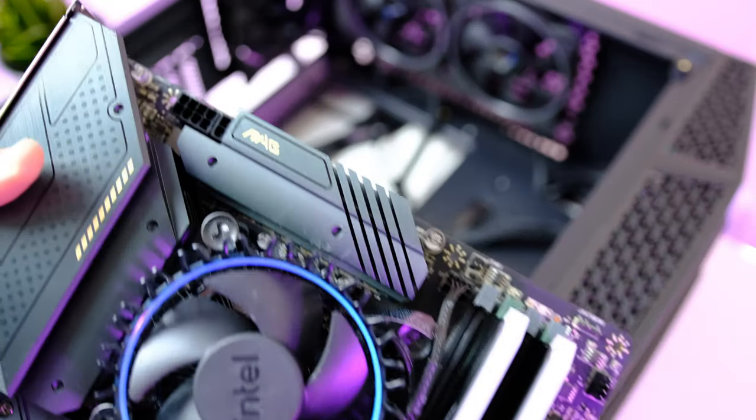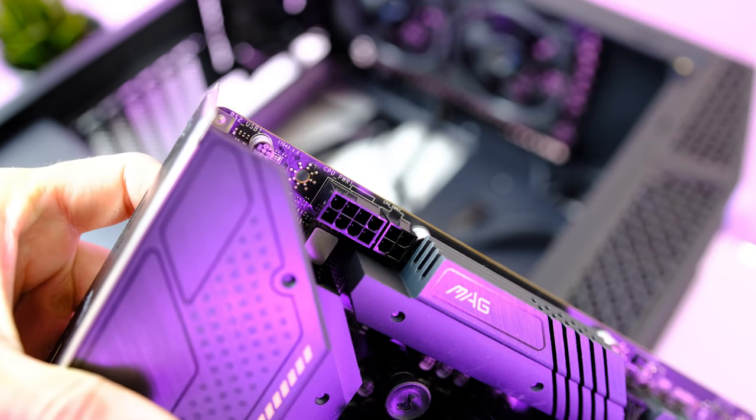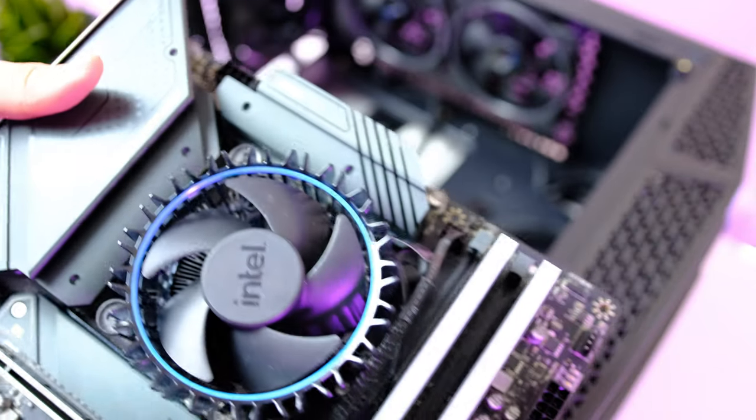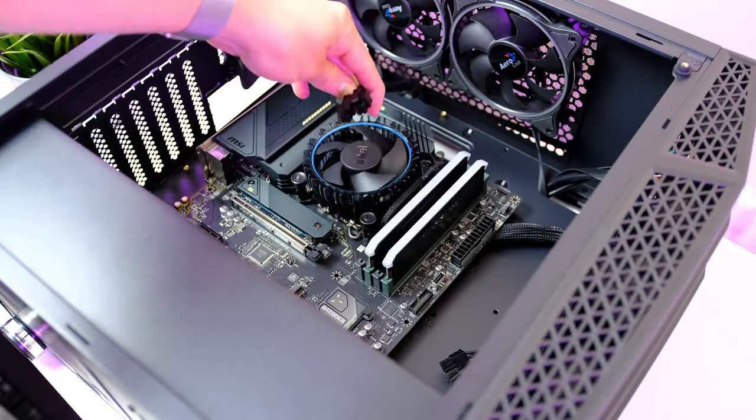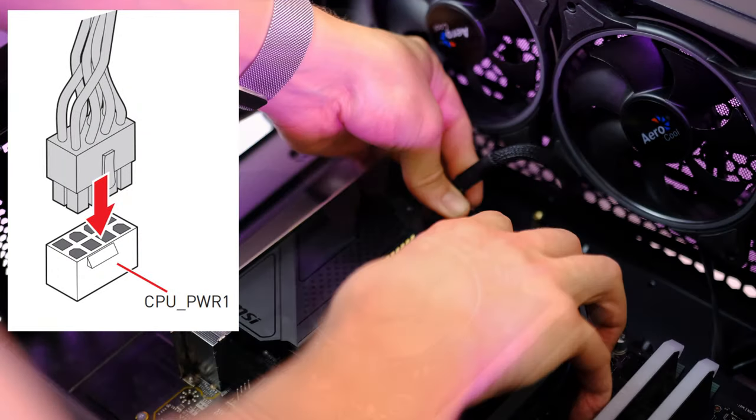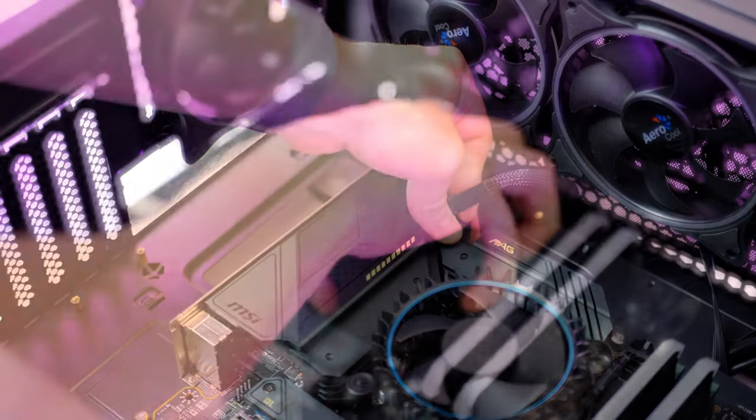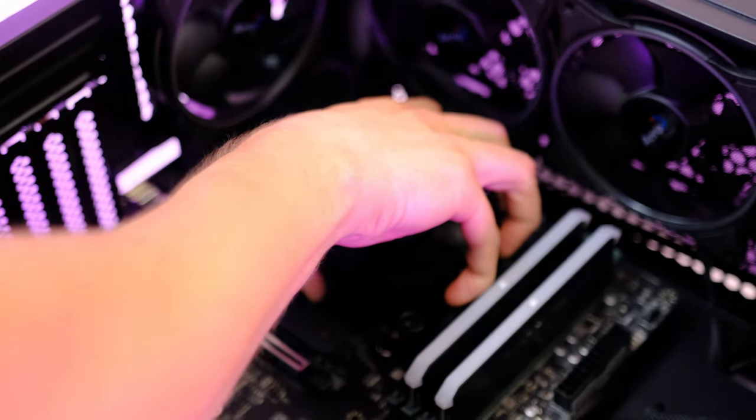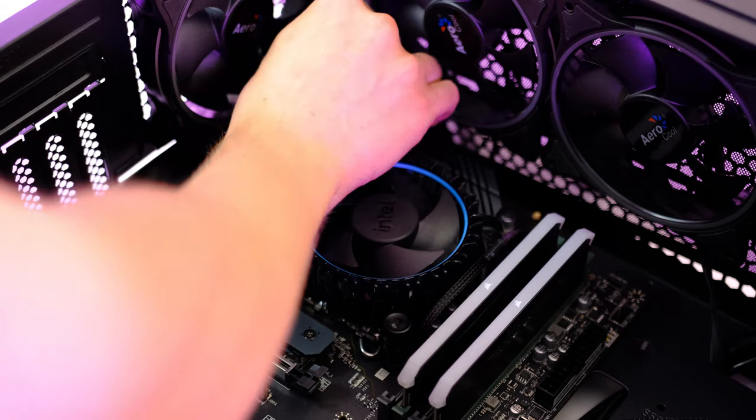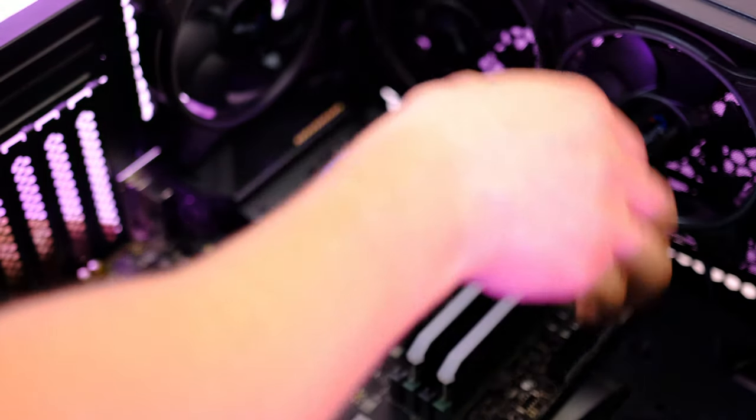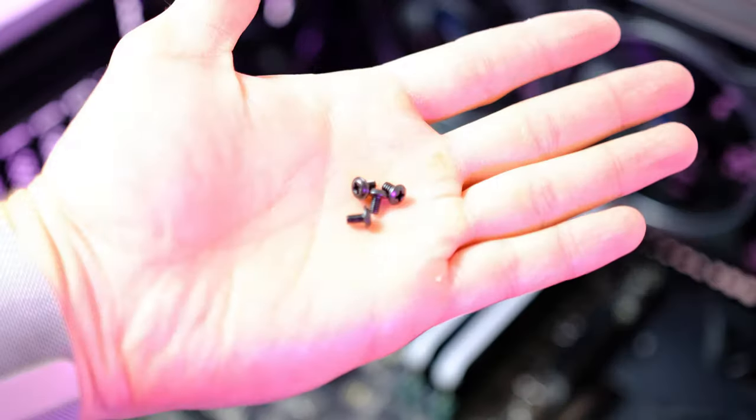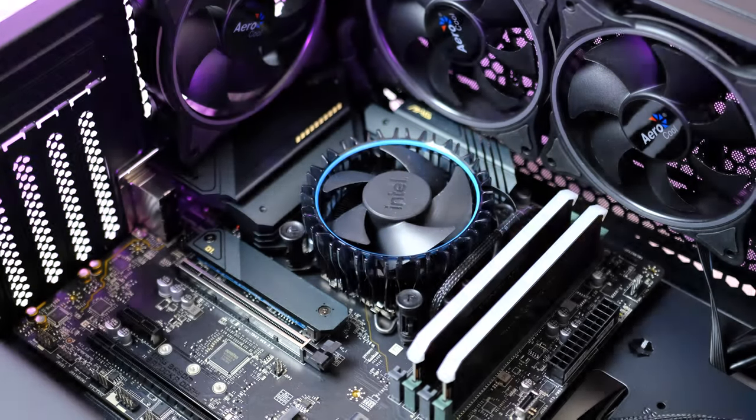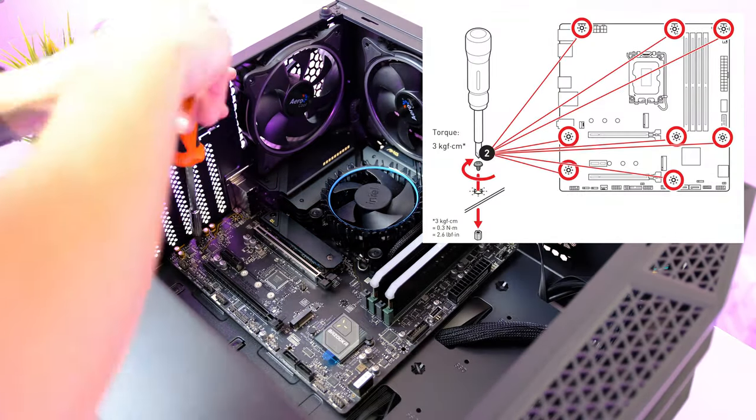Now we can go ahead and install the motherboard into the case. Before we line up the motherboard with the screw holes, we first need to install the 8-pin power connector, and this is to feed power to the CPU. Make sure that the connector is all the way in and that it's locked in place. We can then line up the I/O panel with the cutouts of the back of the case and secure the board using these screws. This picture over here shows where each screw is essentially going.